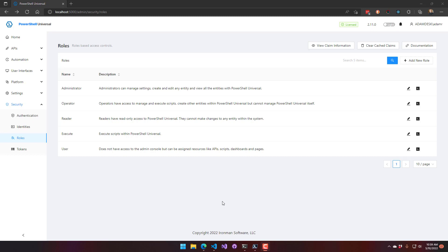The execute role can execute scripts. The user role doesn't have any access to the actual PowerShell Universal Admin Console, but it can be assigned resources like dashboards, pages, and APIs.